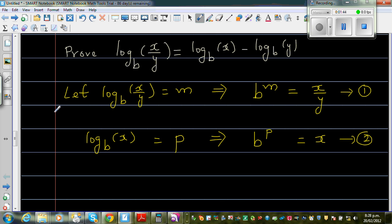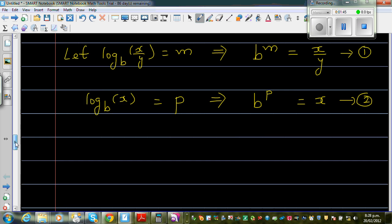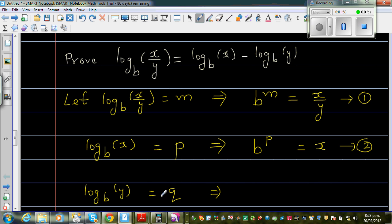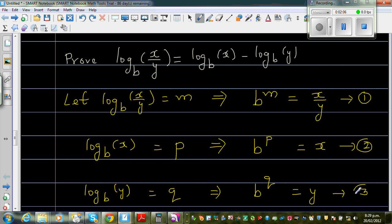And let log base B of y equal Q, which in exponent form means B to the power Q equals y. Call that Result 3.